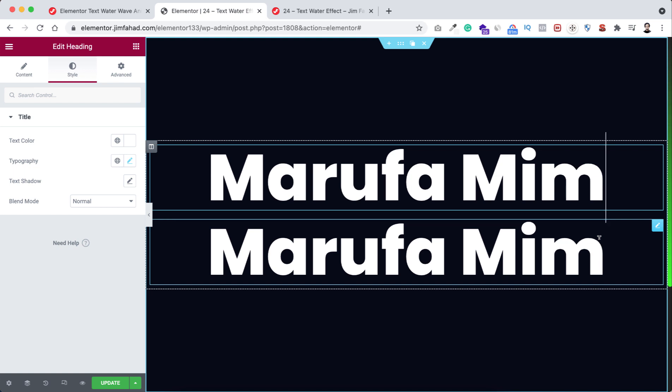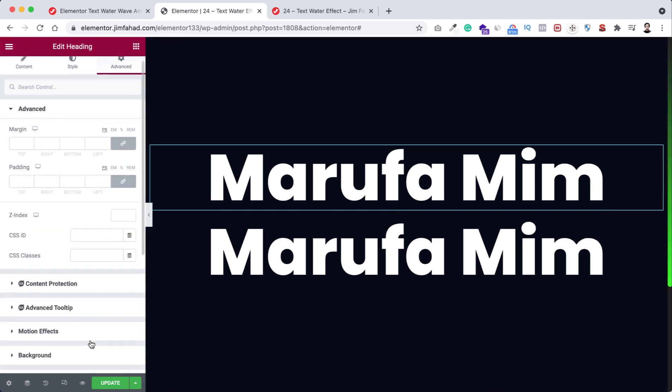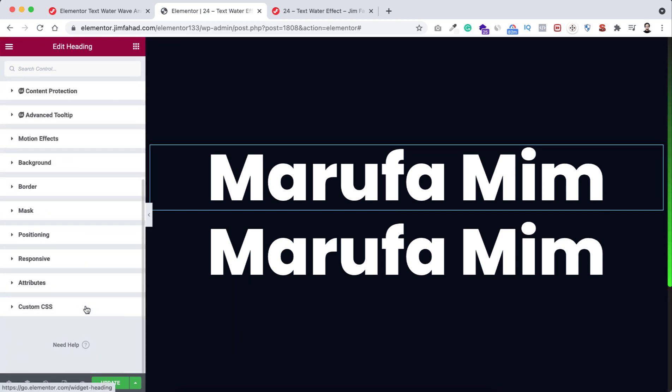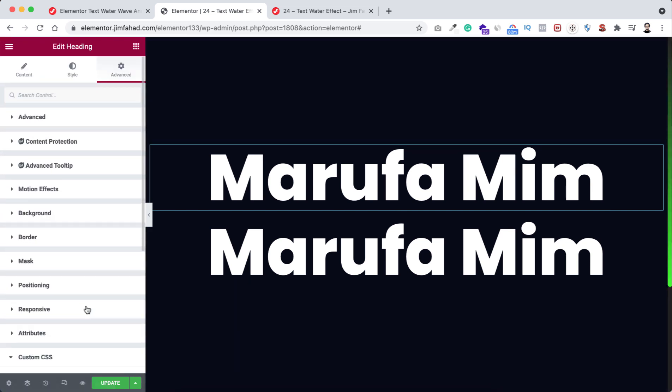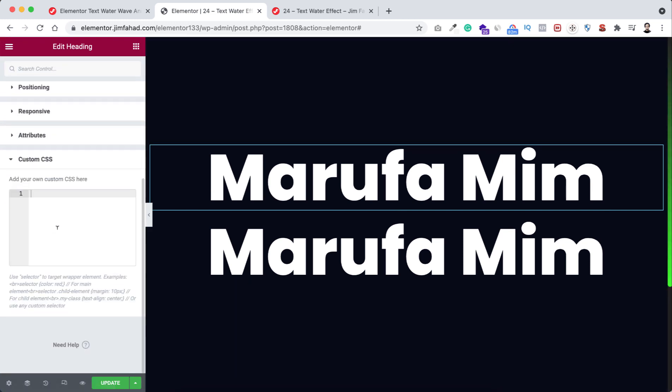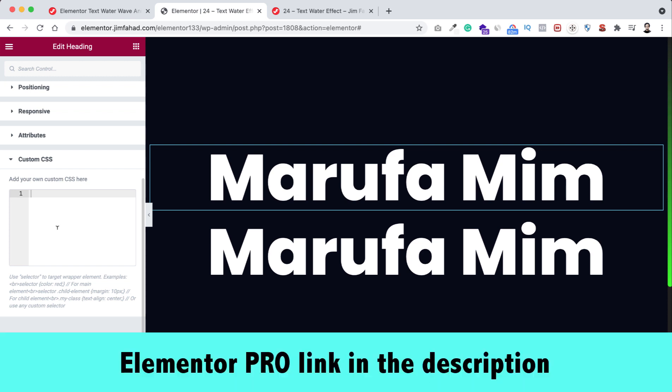So go under its advanced tab and open the custom CSS field. By the way, custom CSS is only available on Elementor Pro. I'll put the Elementor Pro purchase link in the description. You can get the Elementor Pro from the description link.